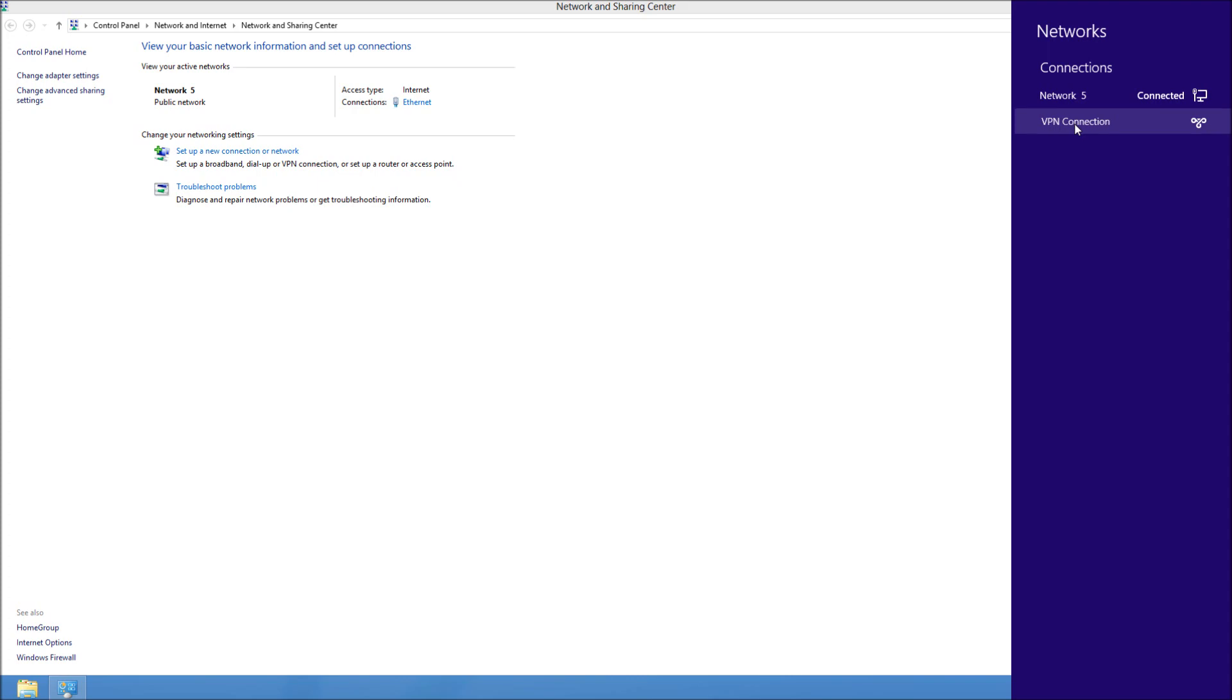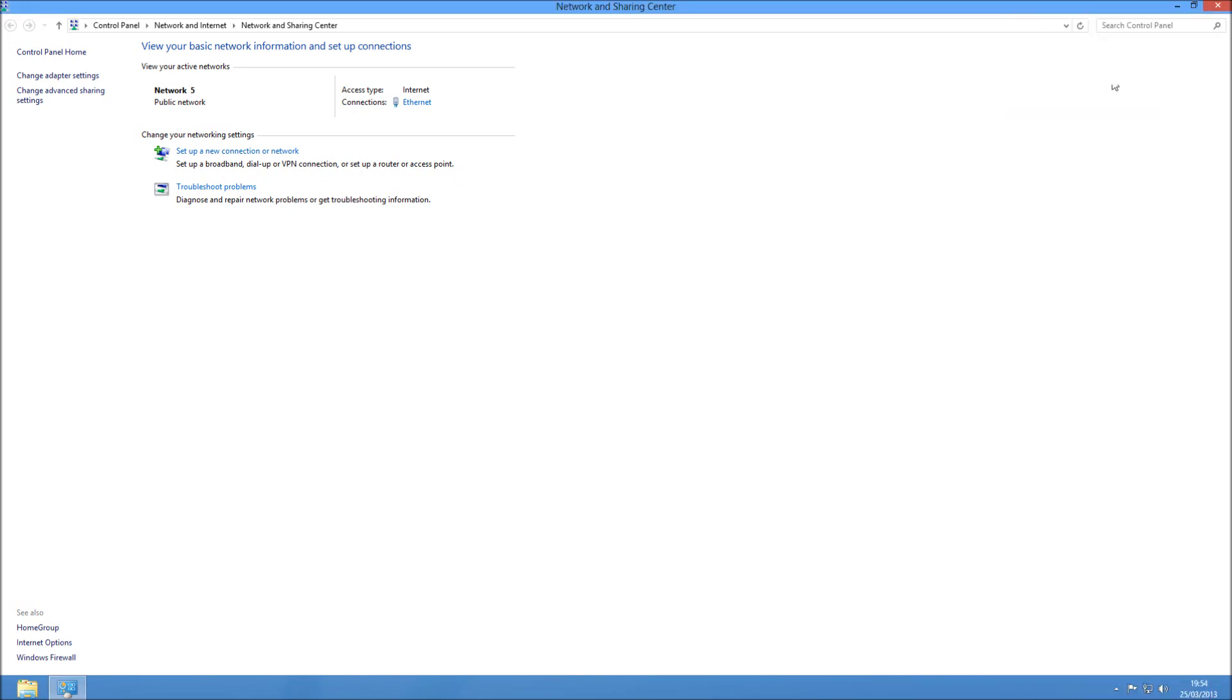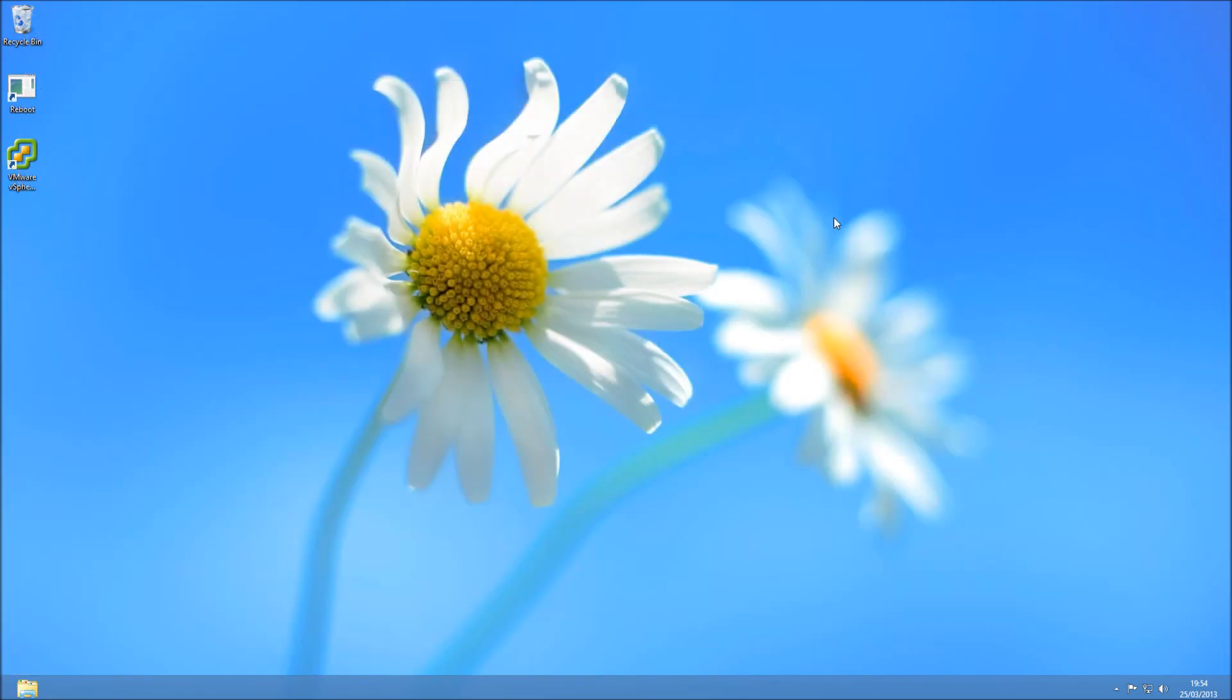It's not going to ask for your credentials yet, but it's going to ask you to connect to your VPN here, which can also be found by clicking on the icon on the bottom right. I'm just going to blur it whilst I type in my credentials.